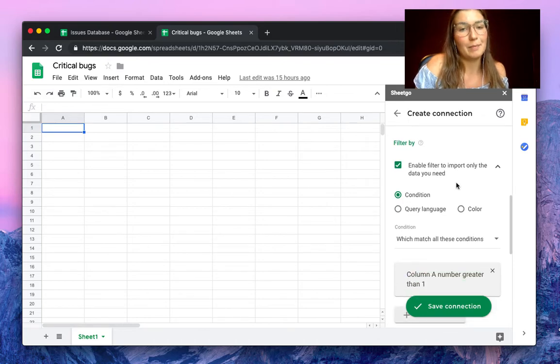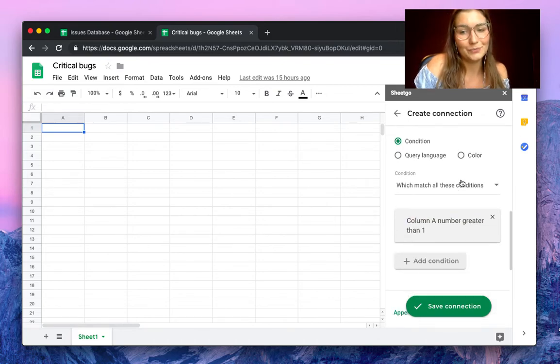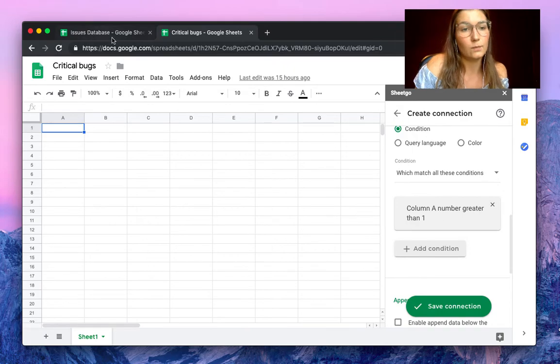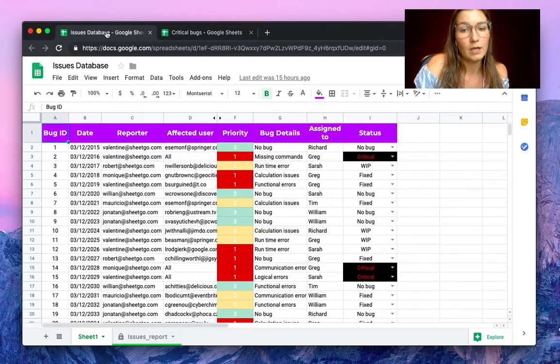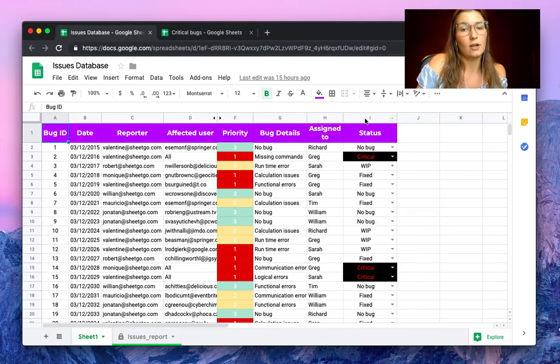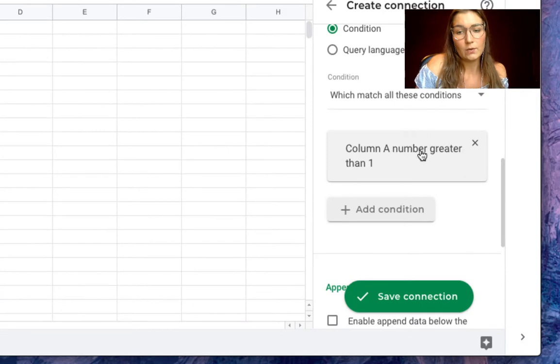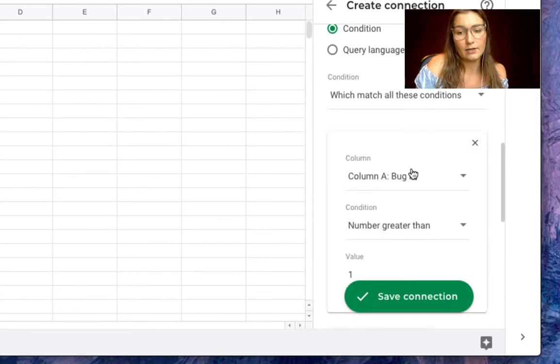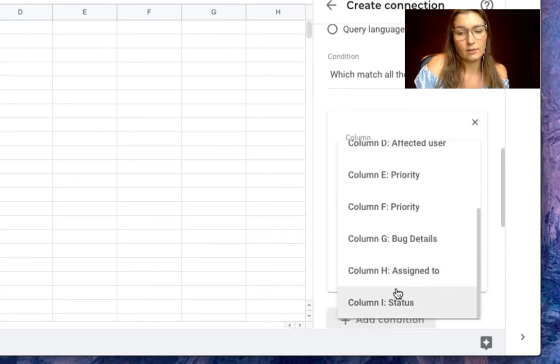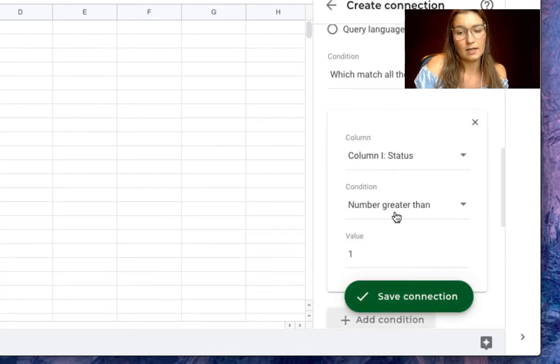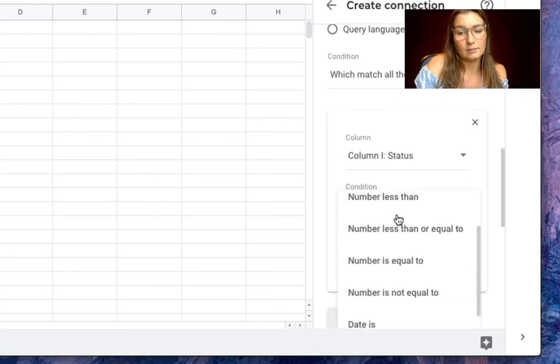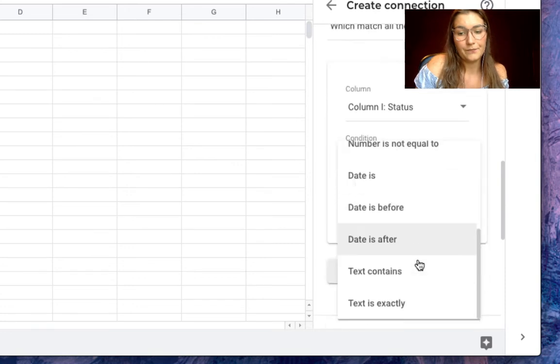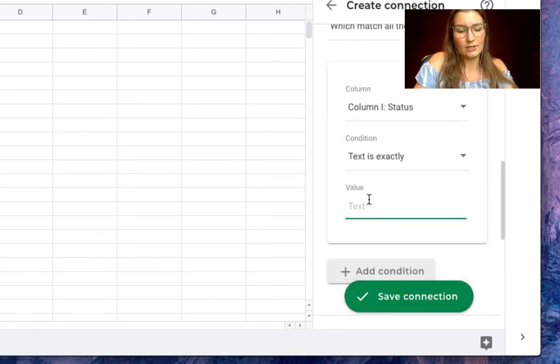Let's see in what column the status is. In column I. So we select here column I, status, and this means text is exactly critical.